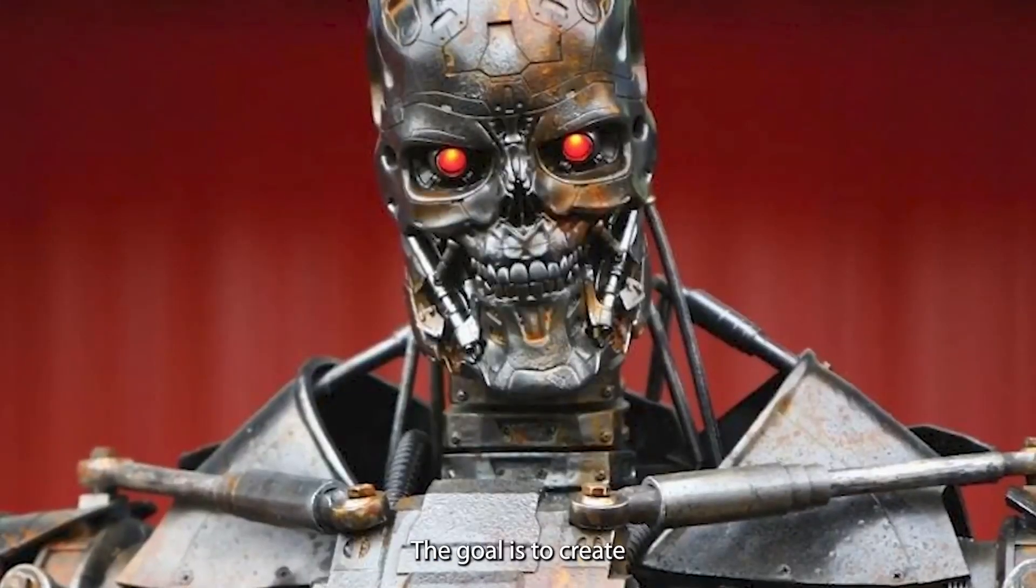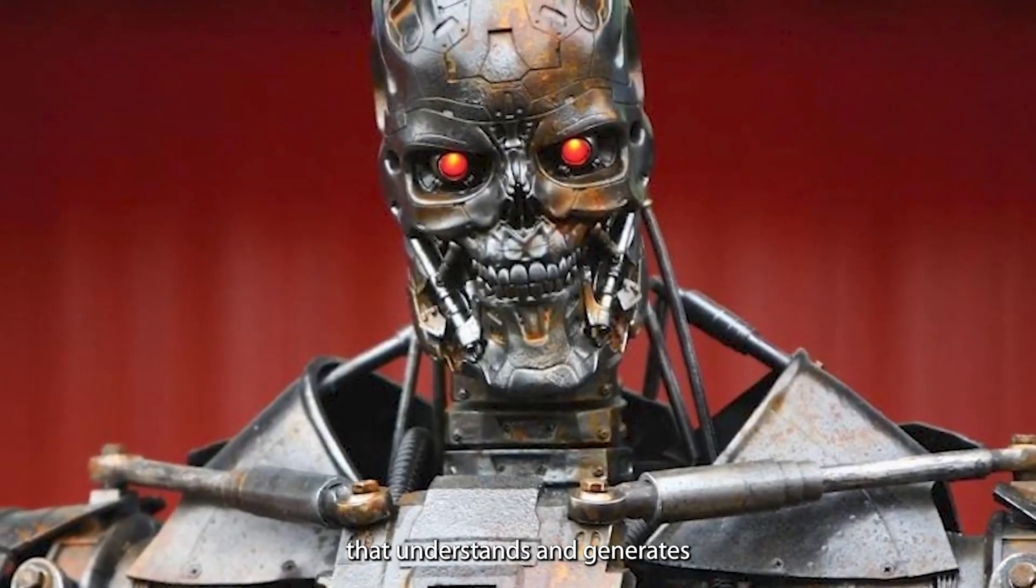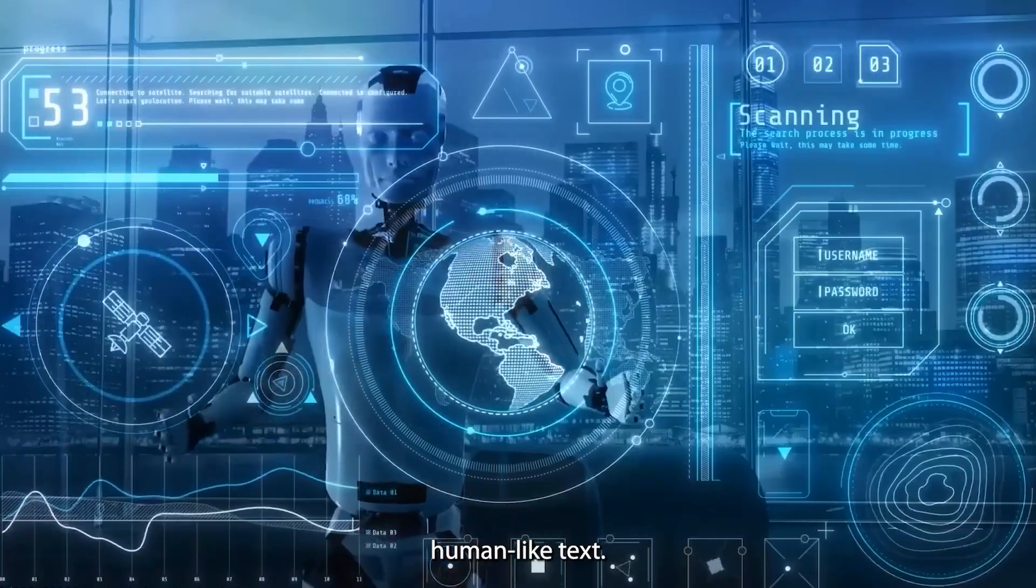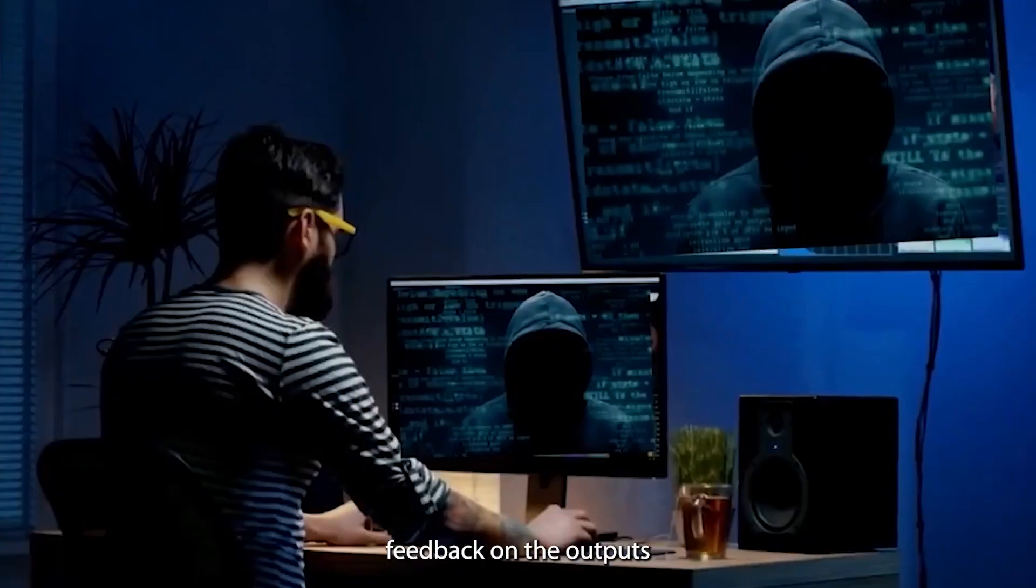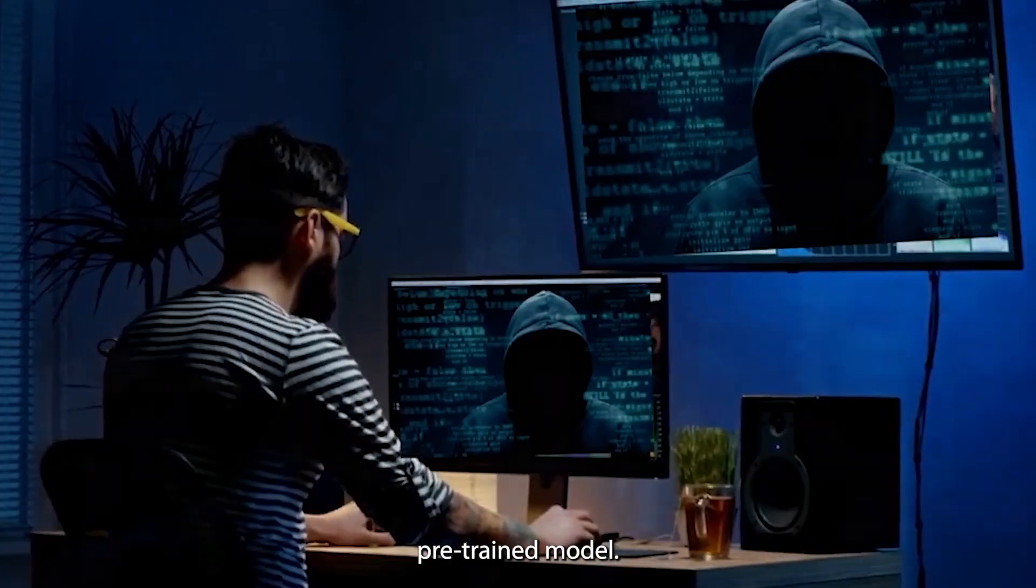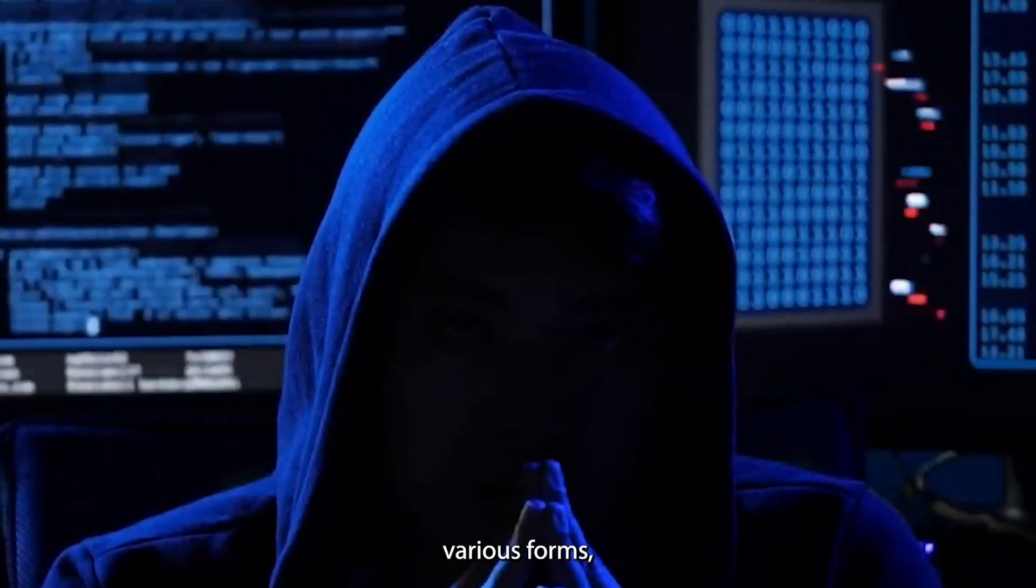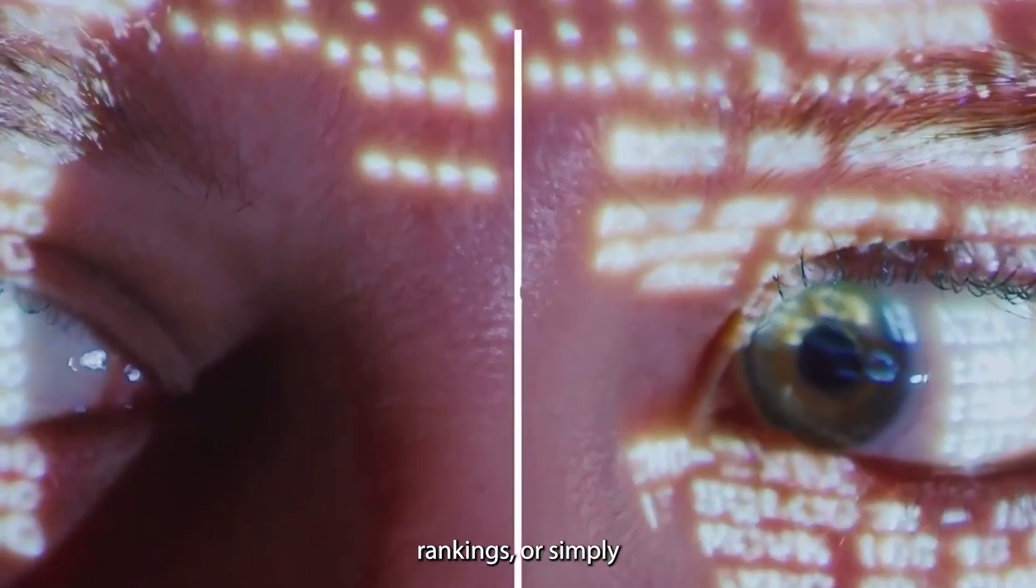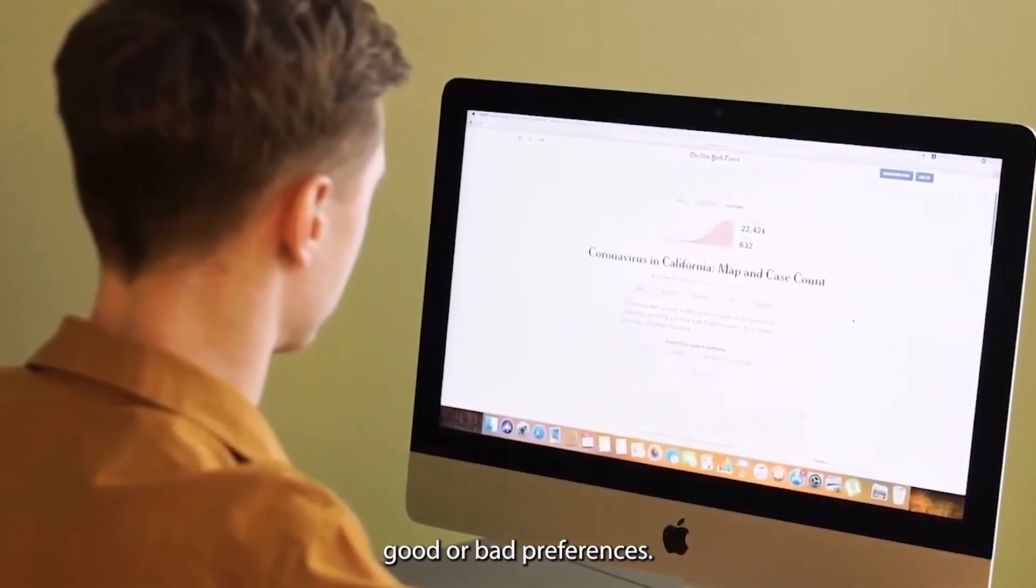The system gathers human feedback on the outputs generated by the pre-trained model. This feedback can come in various forms, like ratings, rankings, or simply good or bad preferences.